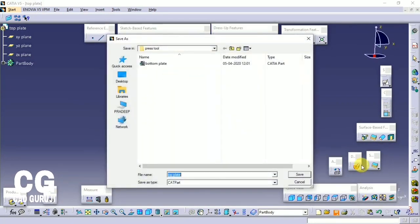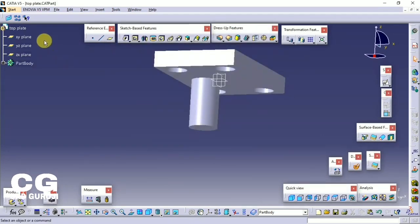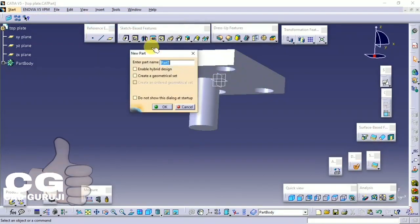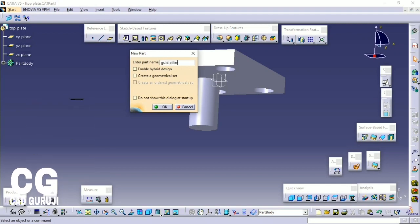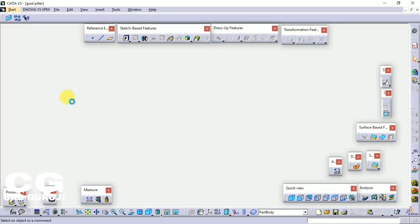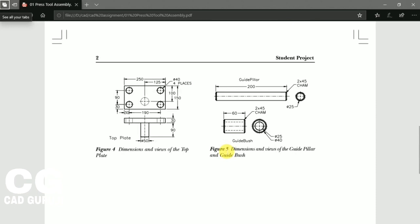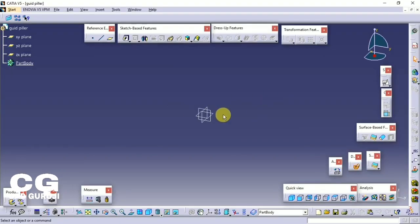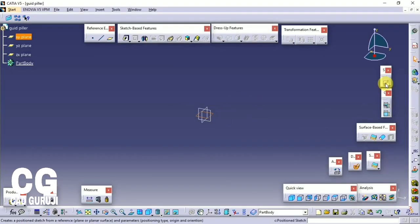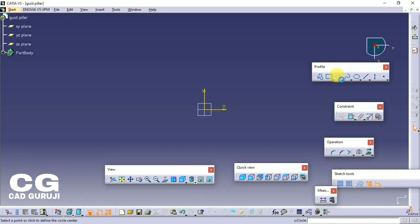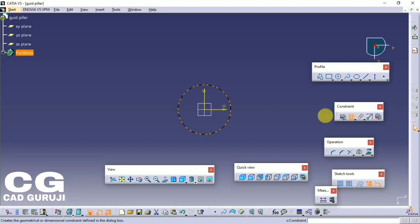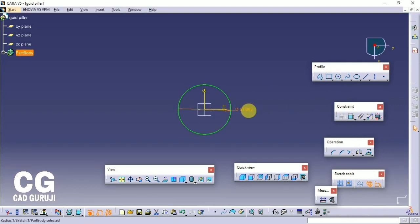Save the part in the same folder created. Make sure you save all parts in that same folder. Now I will make the guide pillar. Create a sketch, give the diameter dimension, save the sketch, then pad 200mm.